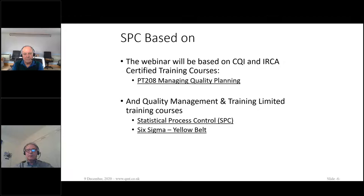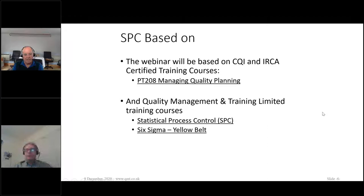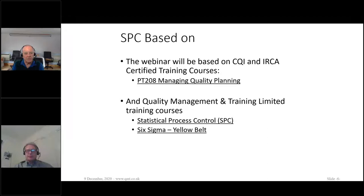This course is based to a degree on CQI IRCA's certified training courses, PT 208 specifically. If you want to find out more information about this certified training, you can either go to our website at qmt.co.uk, or you can go to IRCA's or CQI's website. There are other training courses associated with SPC as well.